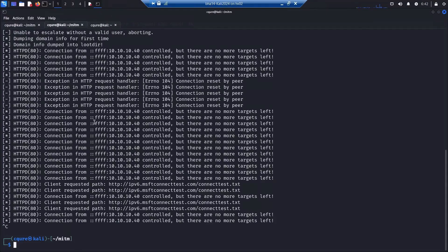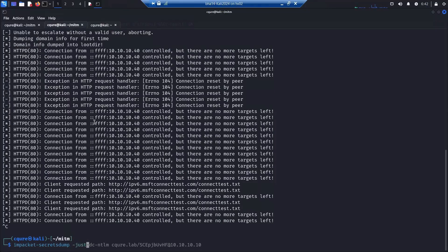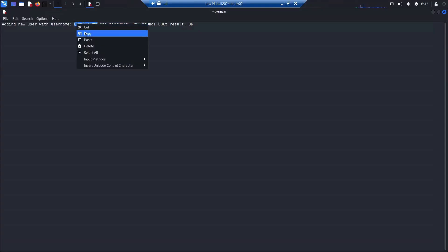It was suggesting one of the scripts: impacket secretsdump with connection to the DC with NTLM and the name of the domain. Then the slash—watch out, it's a slash, not the backslash like for Windows—and the username that was just created in the previous step.